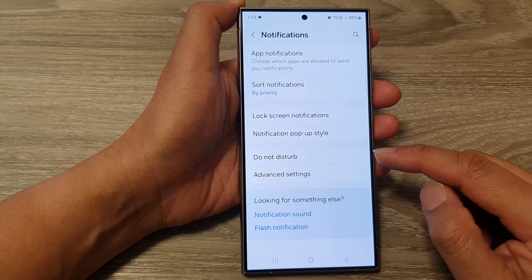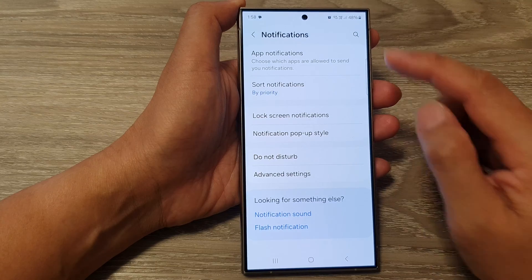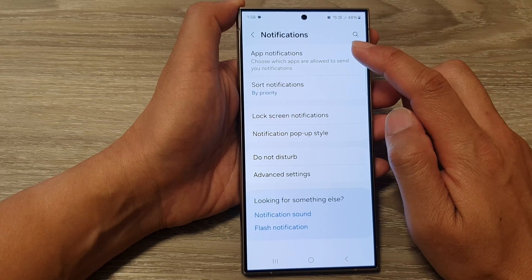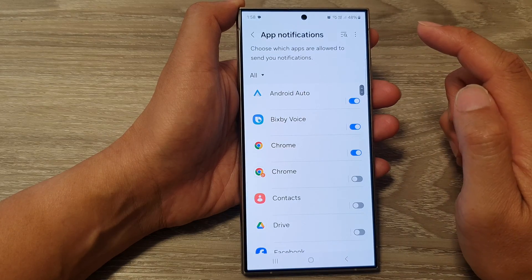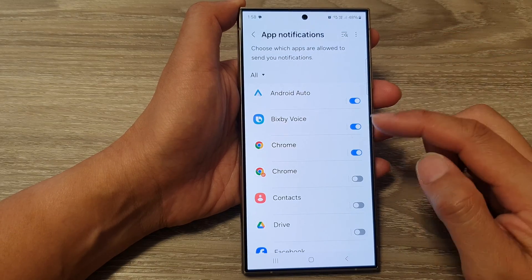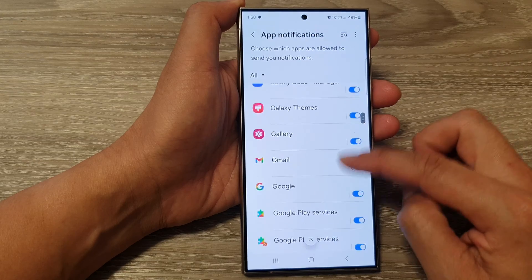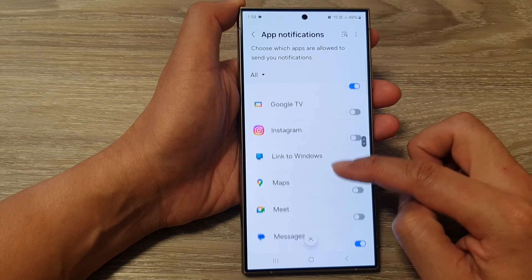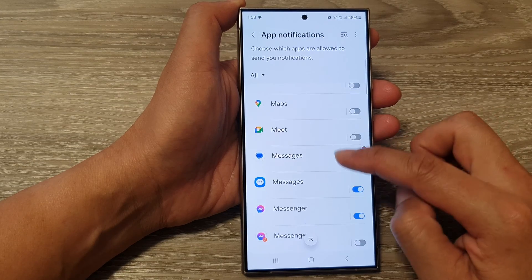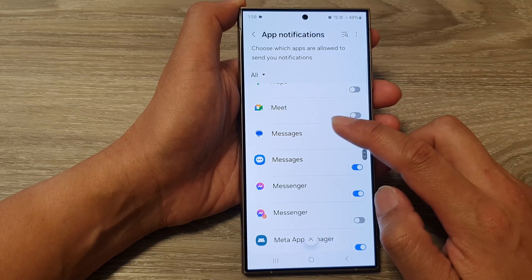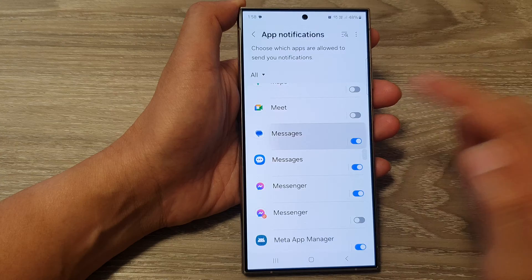After that, go down and tap on app notifications. Now go down the list of apps and select an app that you want to change. I'm going to tap on messages.